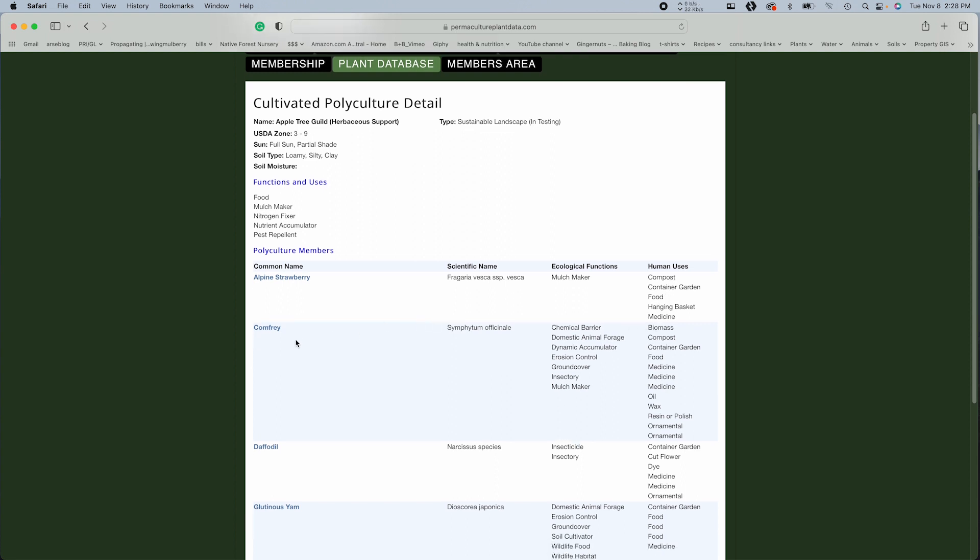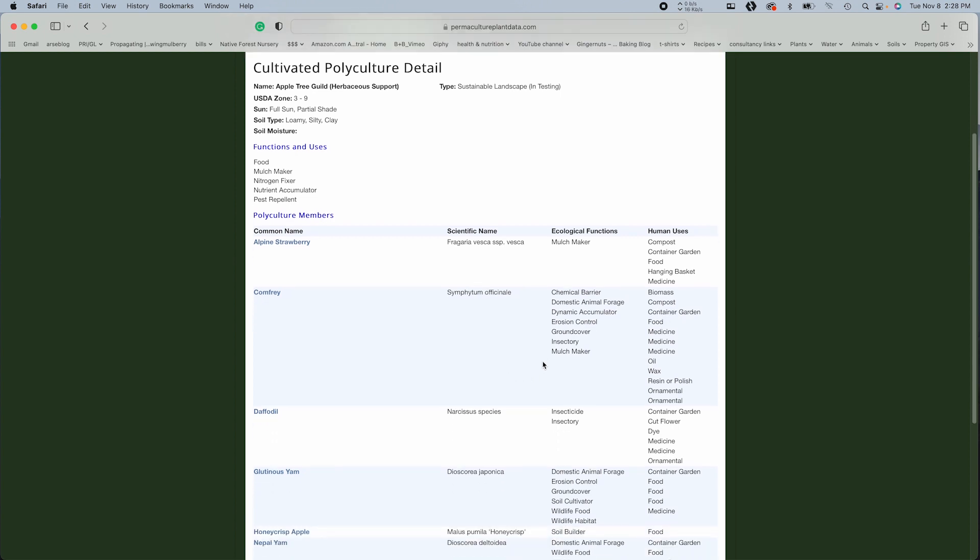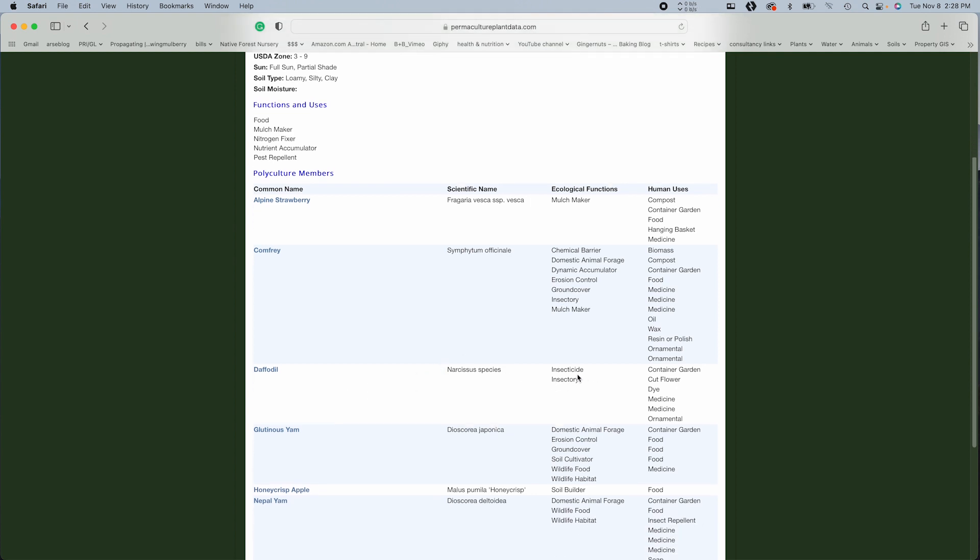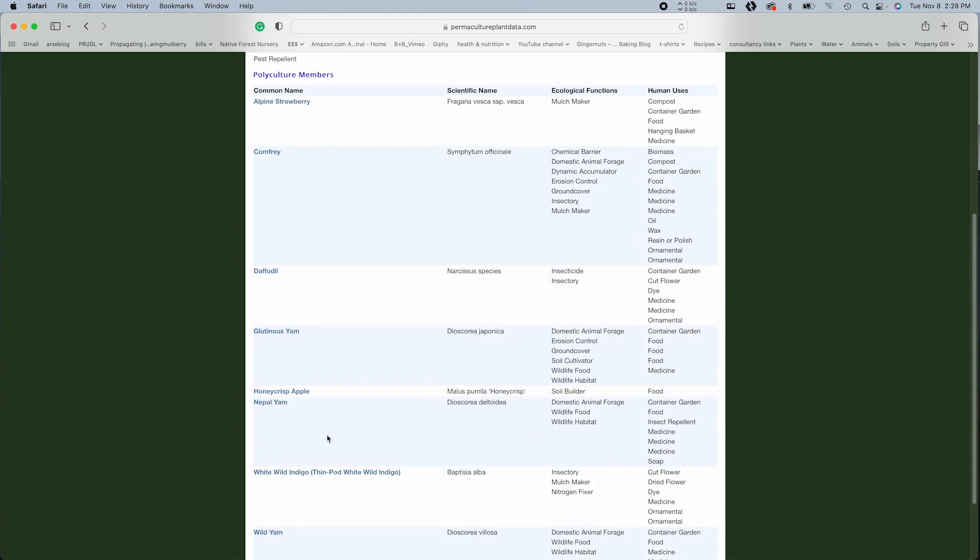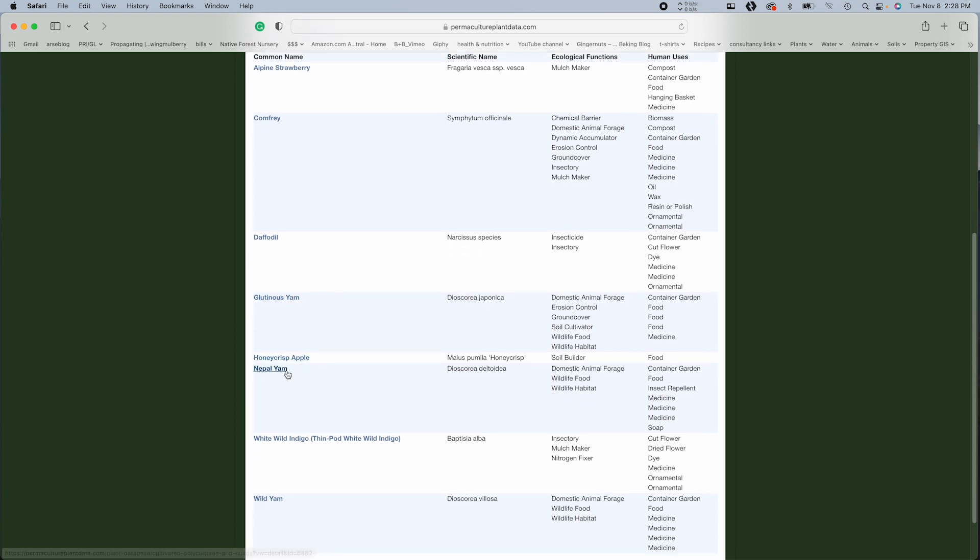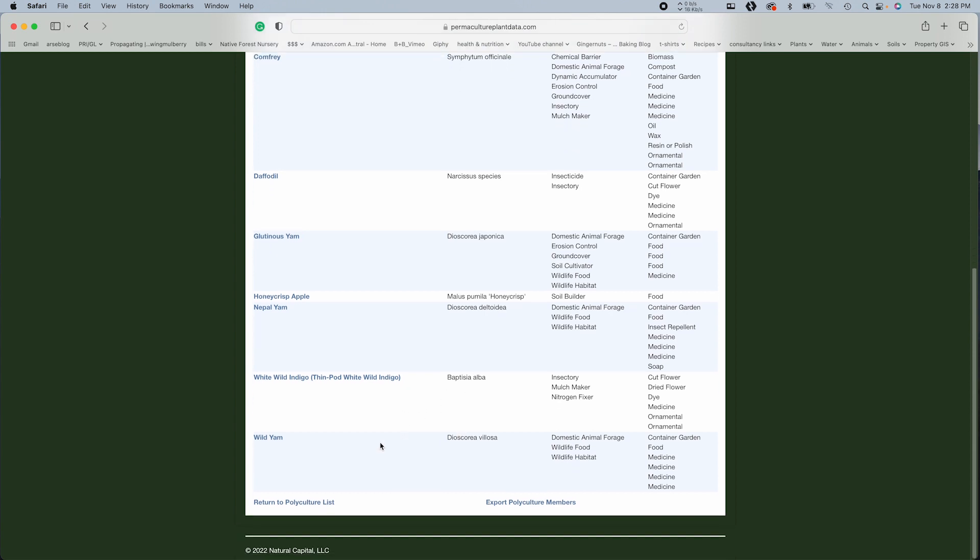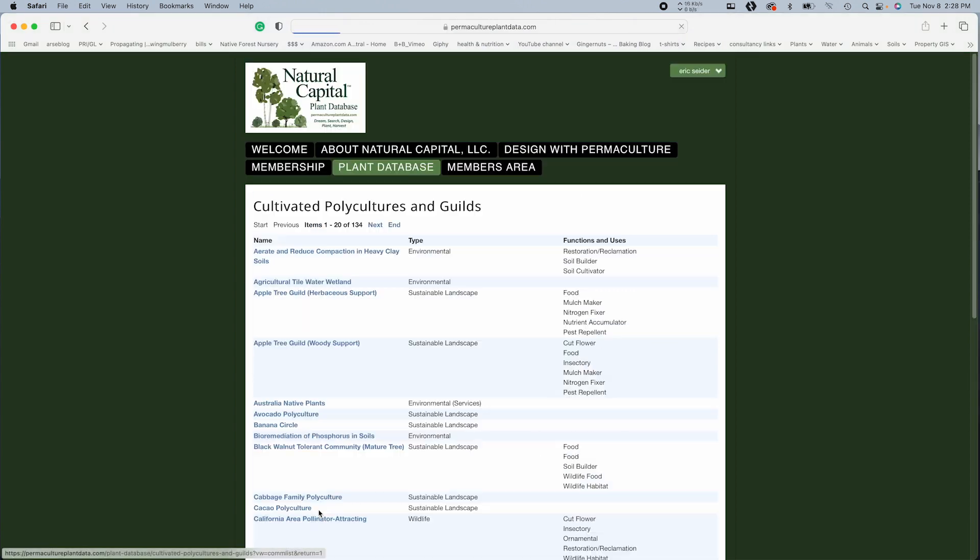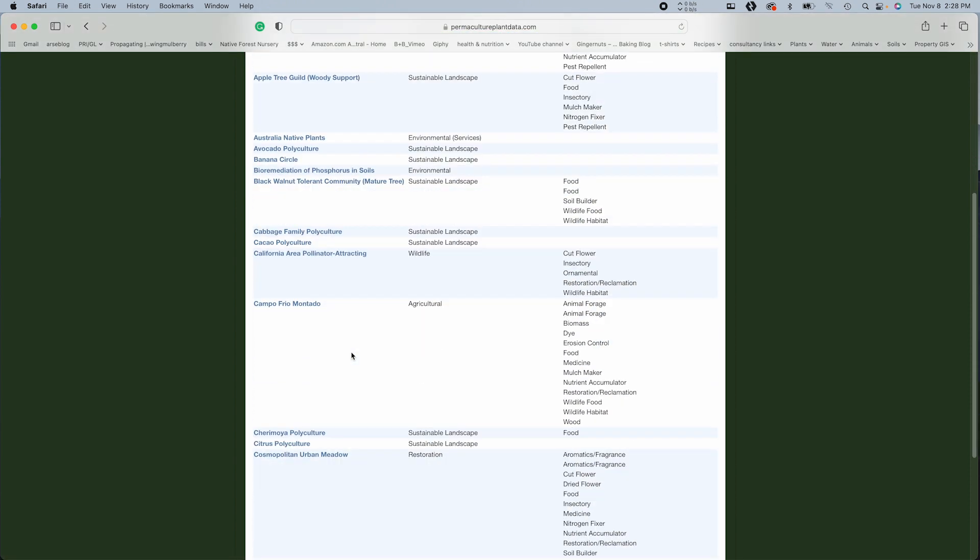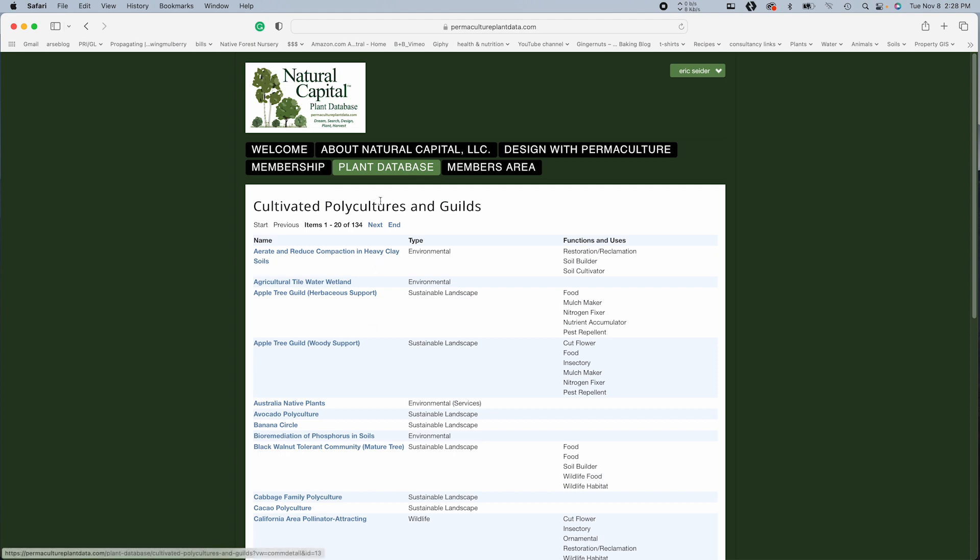So we've got alpine strawberry as a mulch maker compost container garden. Okay. Comfrey biomass compost, definitely. Insectary daffodil insecticide, insectary, yam animal forage erosion control. And the apple obviously is the star of the show, another yam. Wild indigo, nitrogen fixer, and another yam.